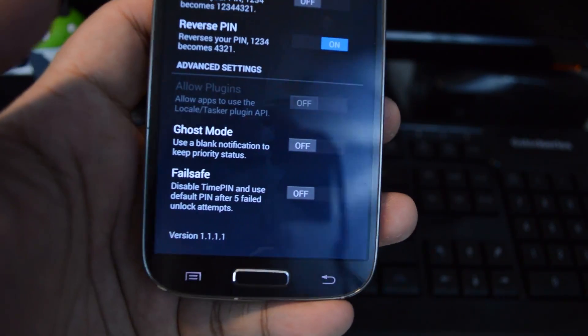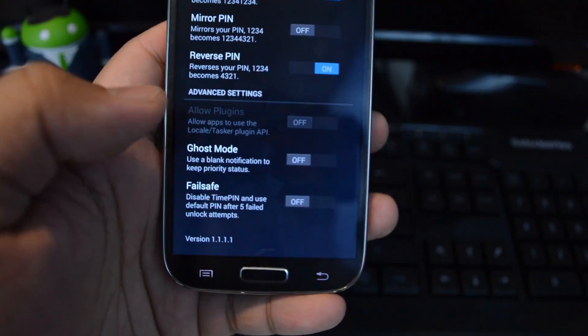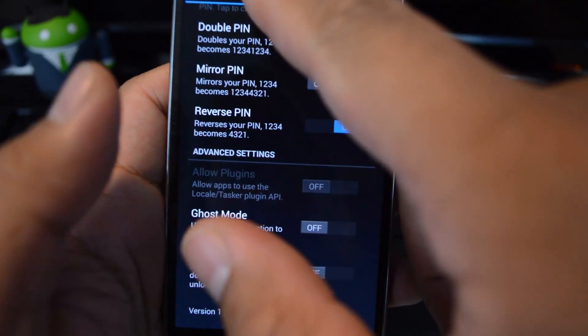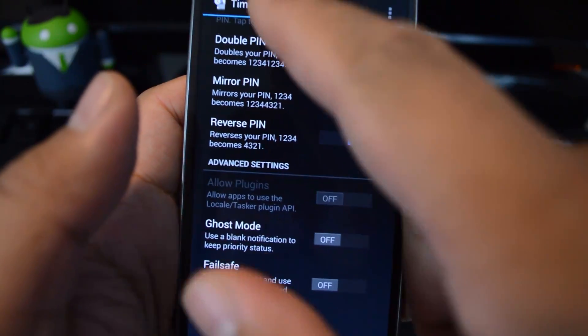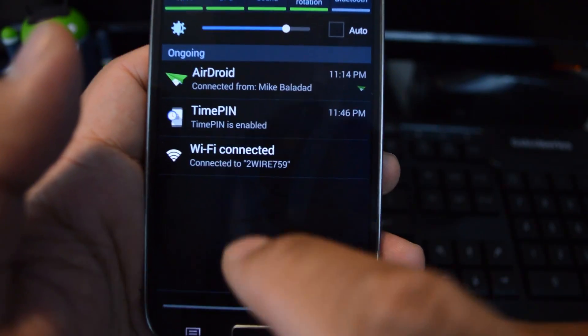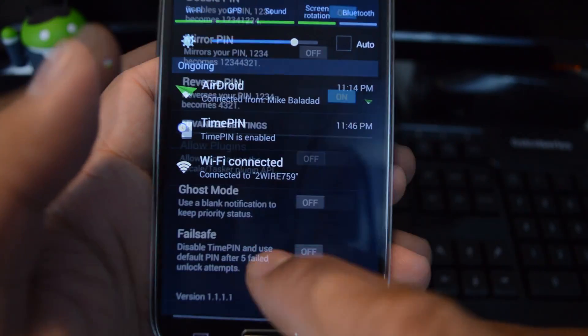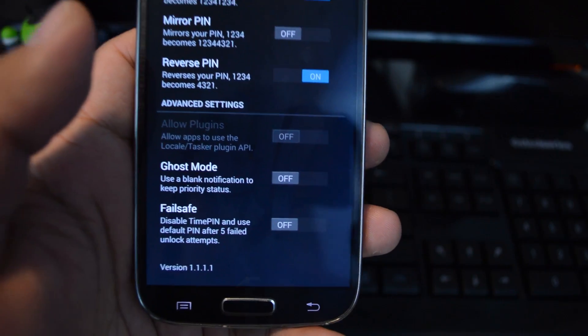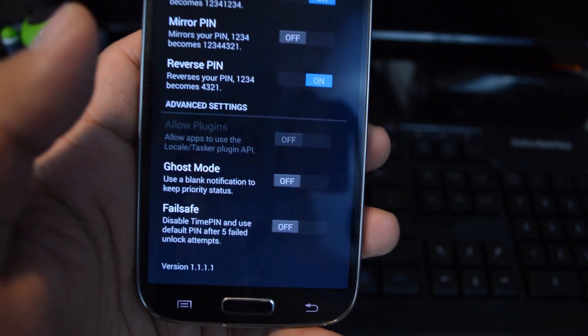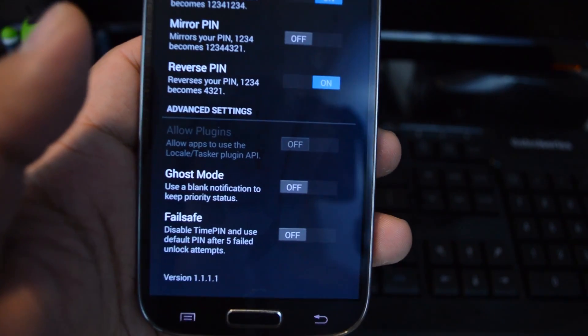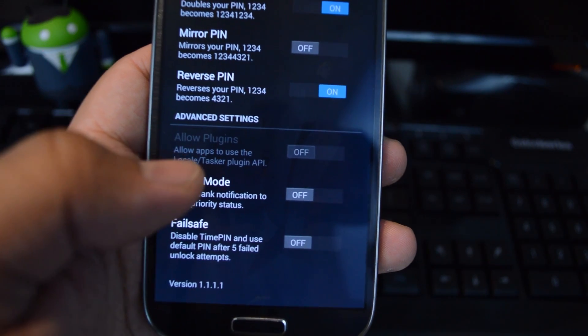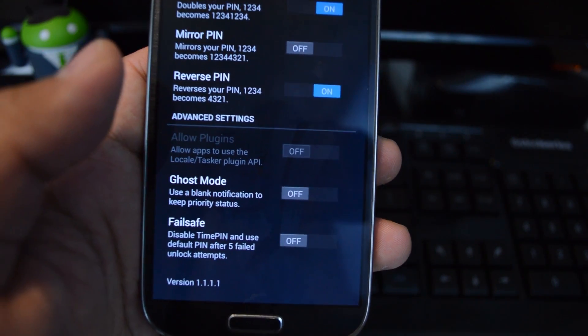Here are some advanced settings. Ghost mode, you can hide the notification that pops up here. Failsafe is the one we talked about earlier. If you enter the wrong PIN five times in a row, it will switch over to your default PIN.